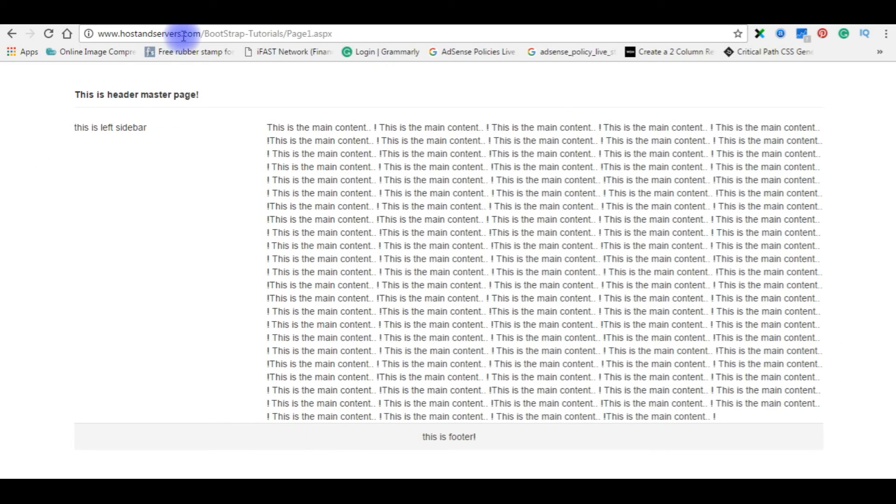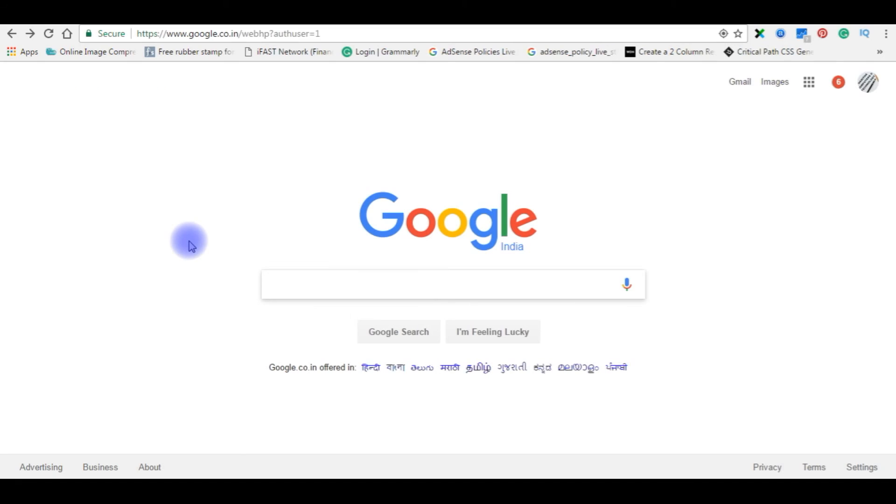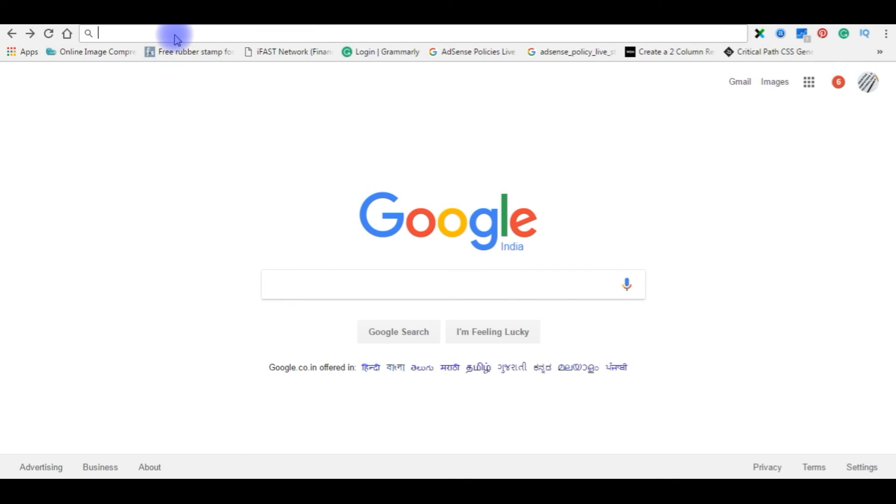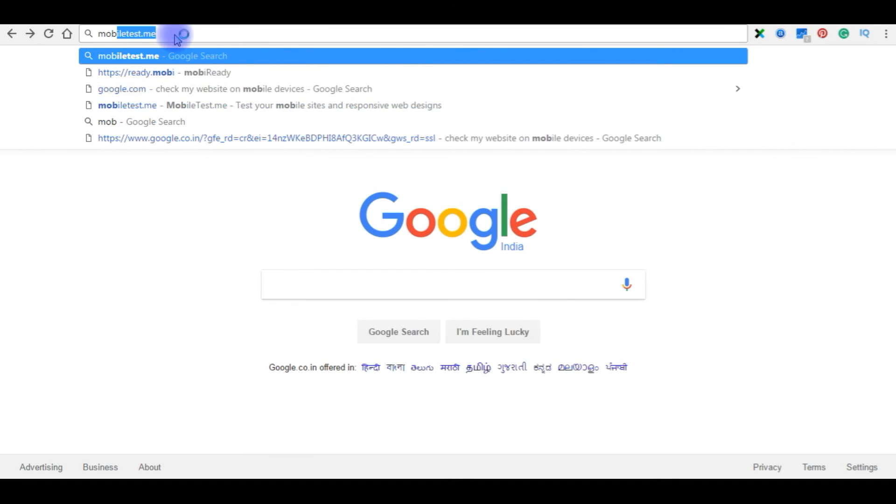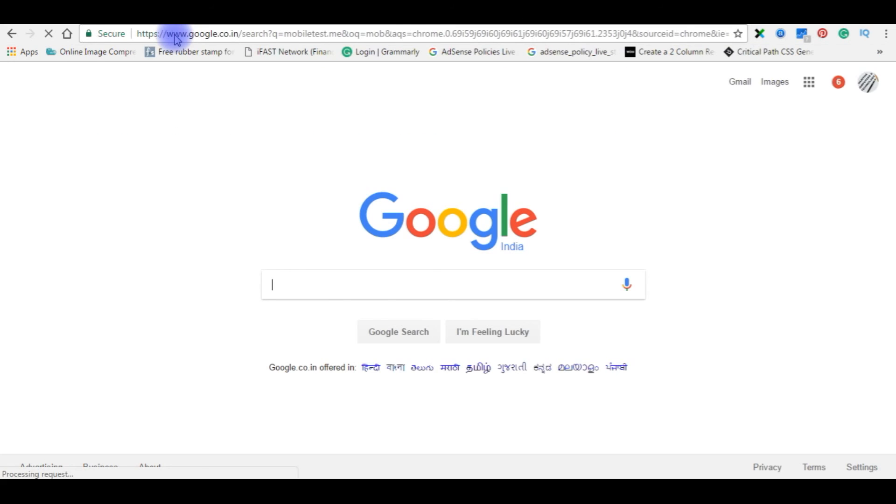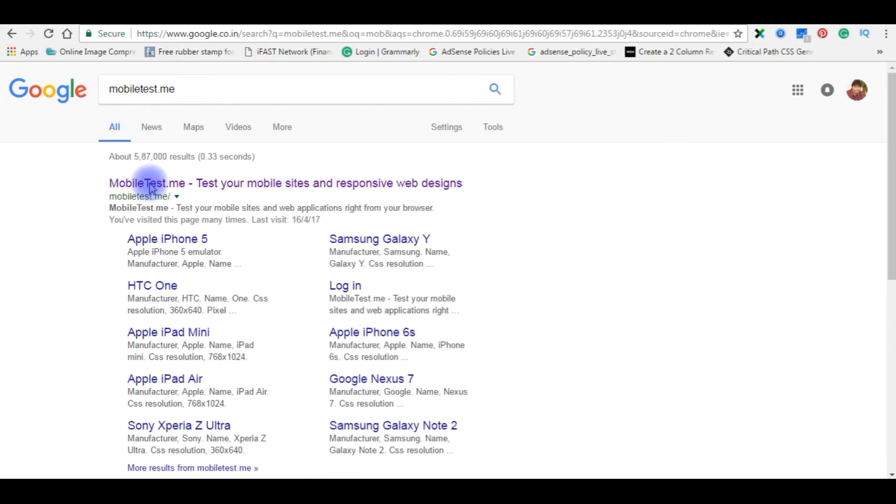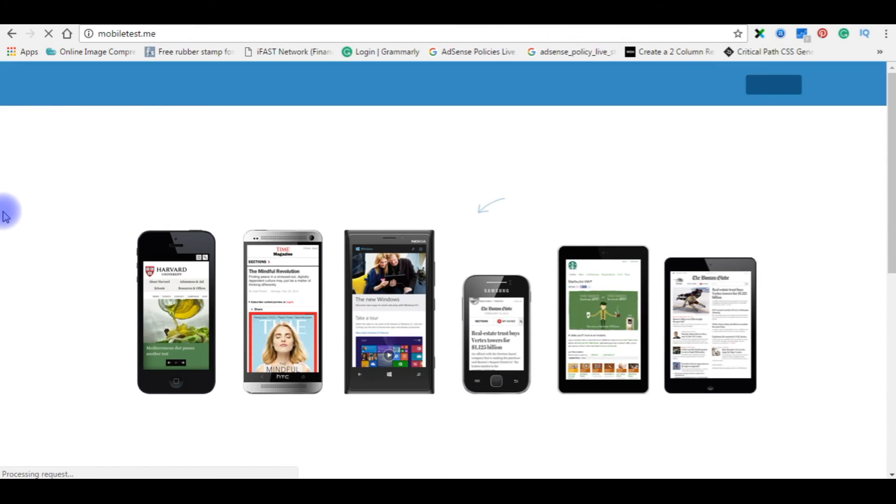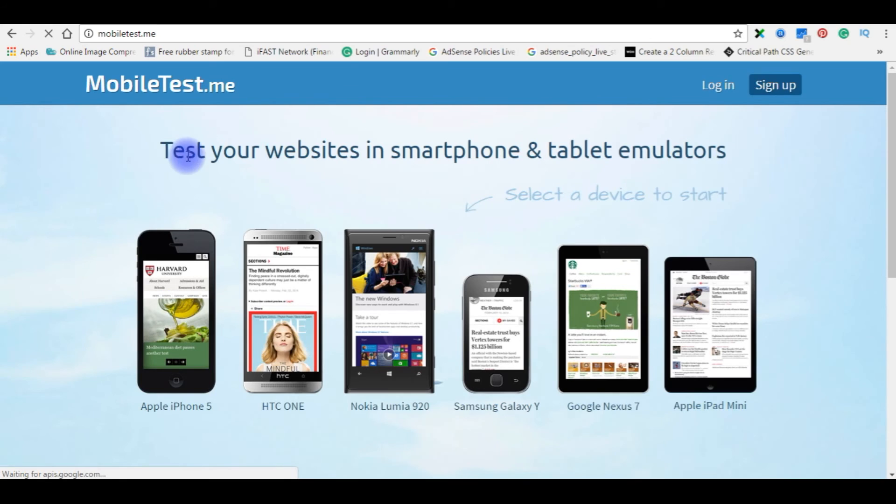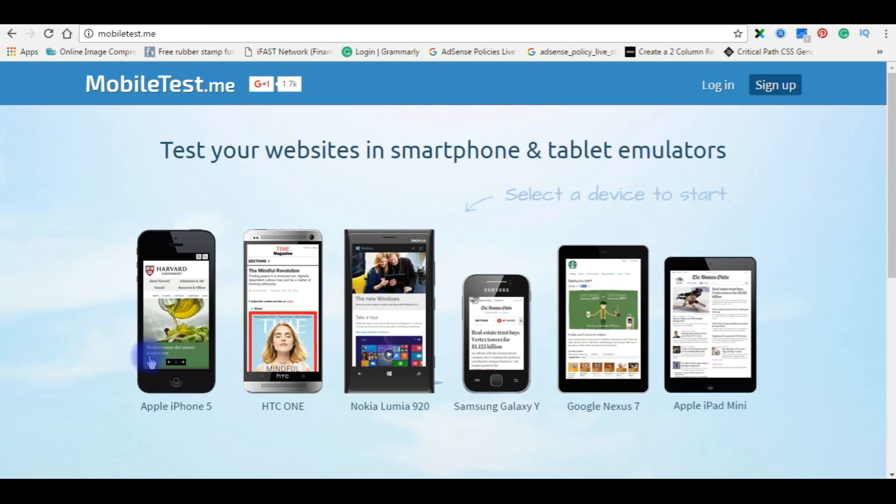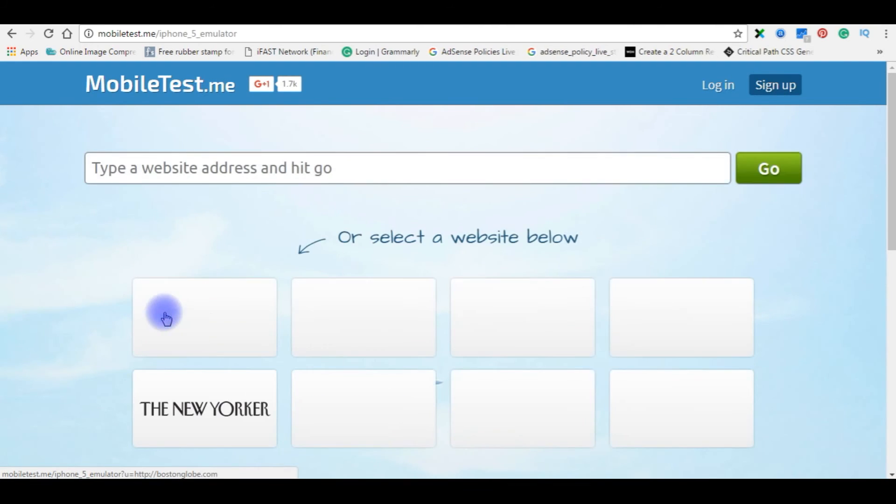Now we will check on different mobile devices the master page is responsive layout or not. To check our website on different mobile devices we have a website called mobiletest.me. Click on it. Test your website in smartphone and tablet emulators.